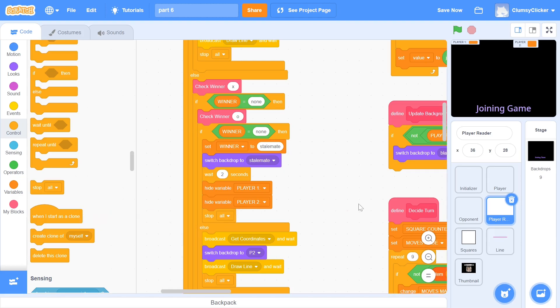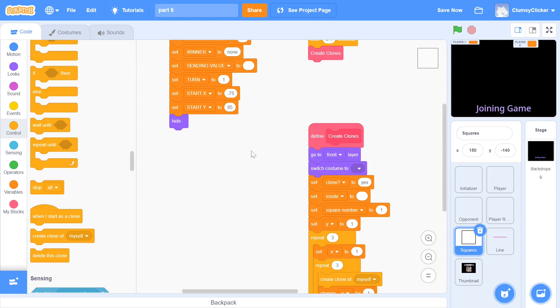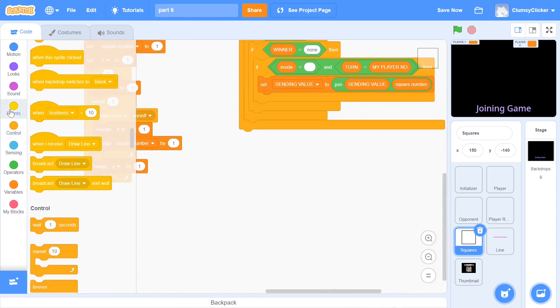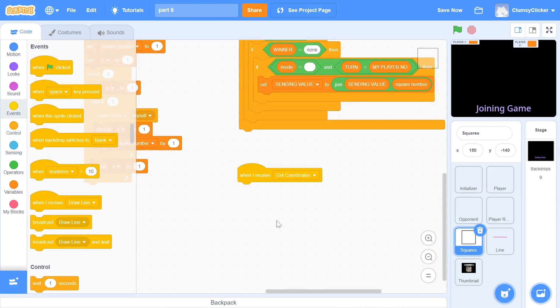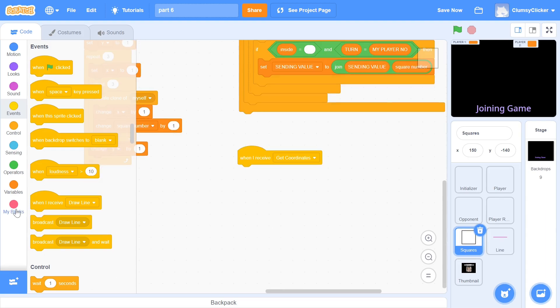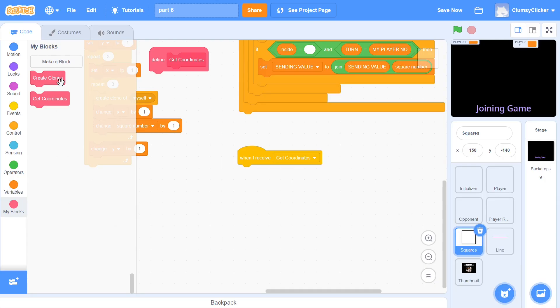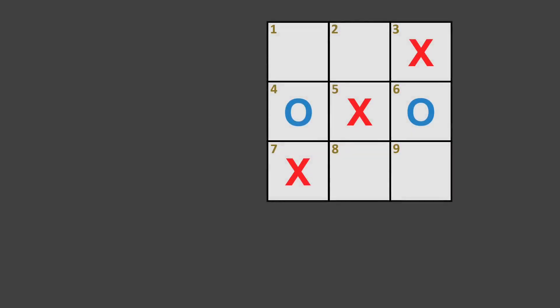This is pretty much it for the player reader sprite and now we can program the square sprite. When get coordinates is received, we must do a series of steps extremely fast. For this, we create a custom block called get coordinates, making sure to run without screen refresh. Now, we want the line sprite to draw a line through the winning squares. For example, in this case, we would want the line drawn from square 7 to square 3.